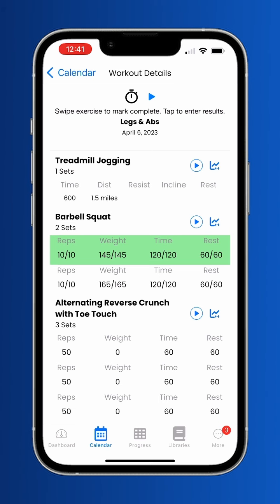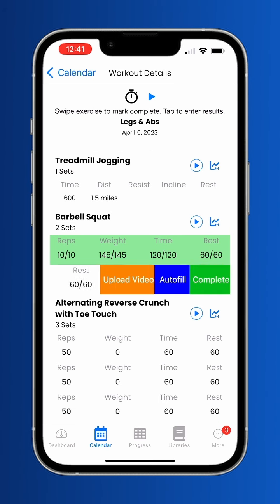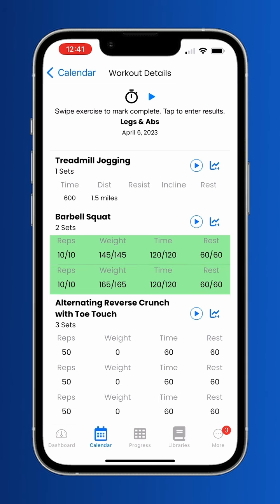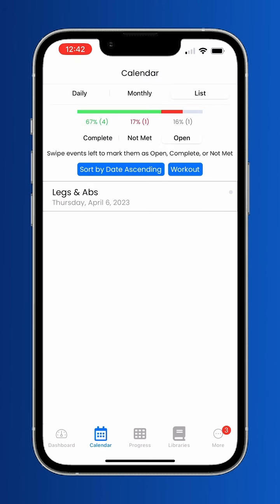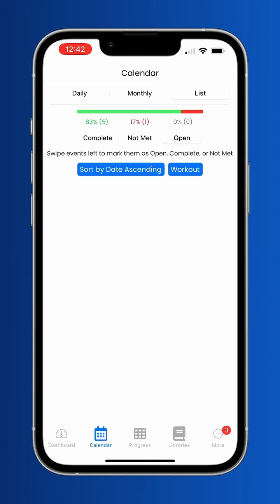Make sure to mark each exercise and the workout as a whole as completed, so that your trainer knows what you've finished.